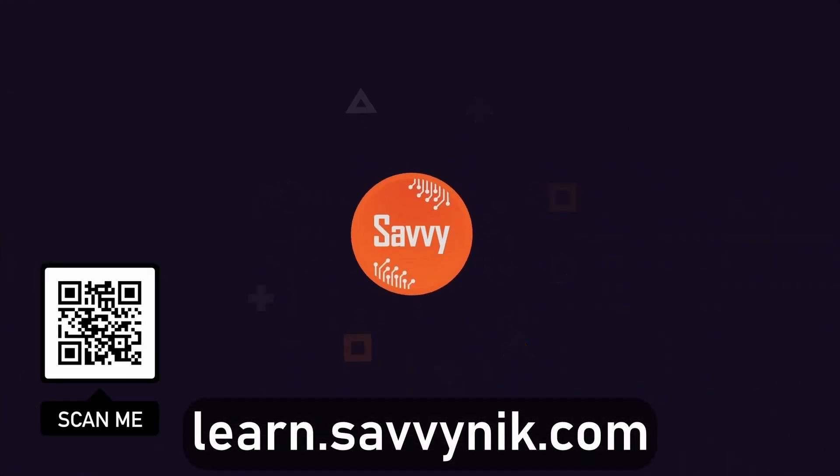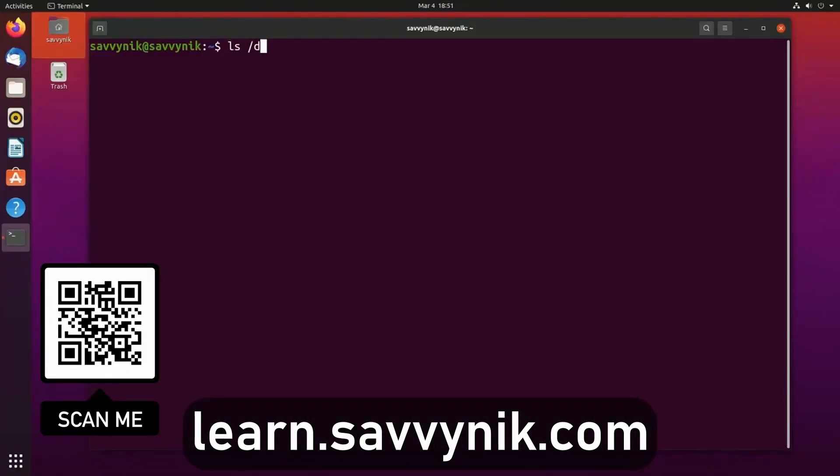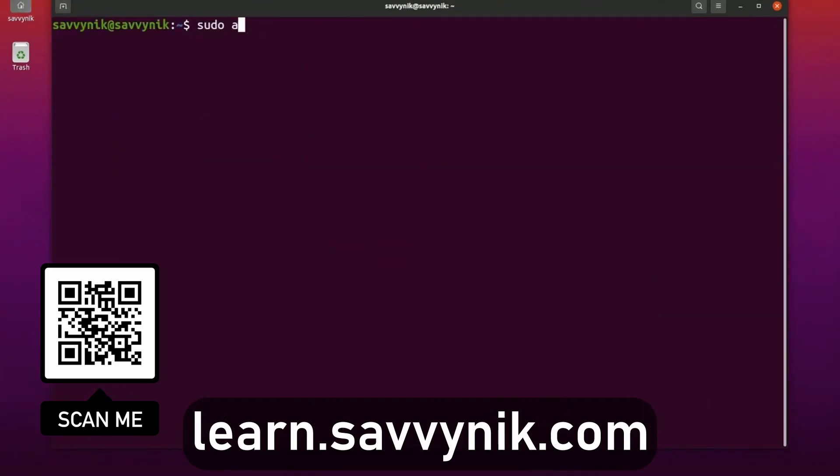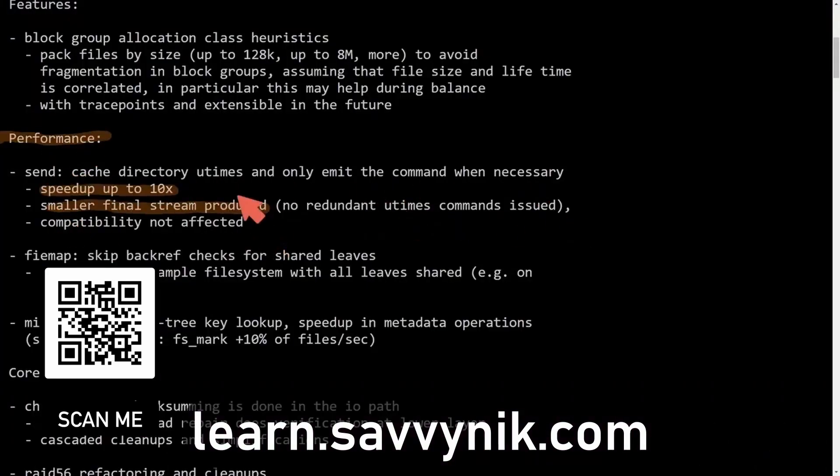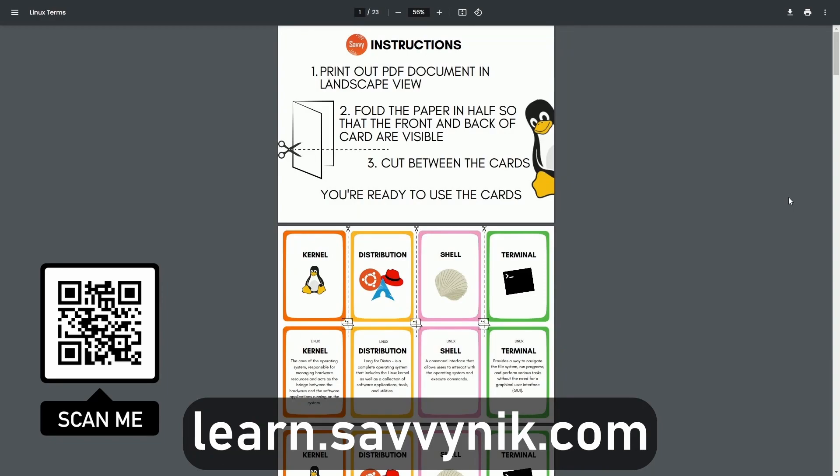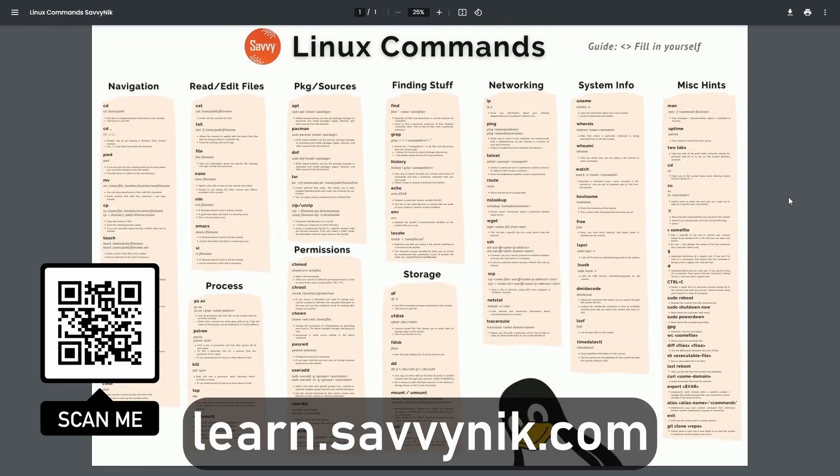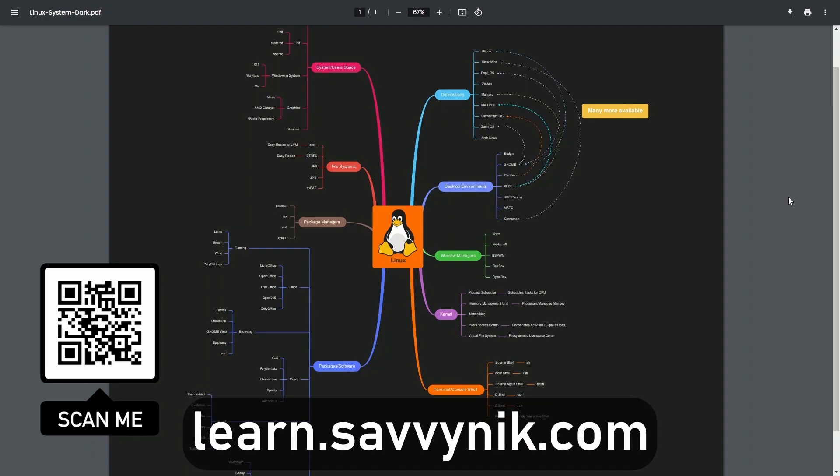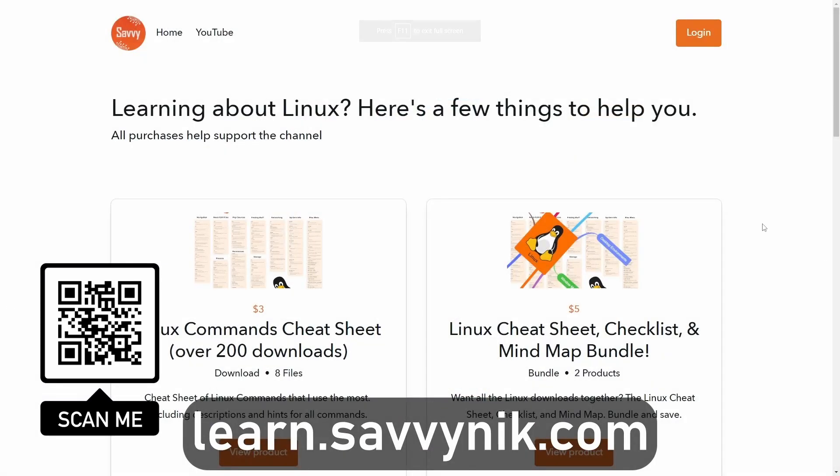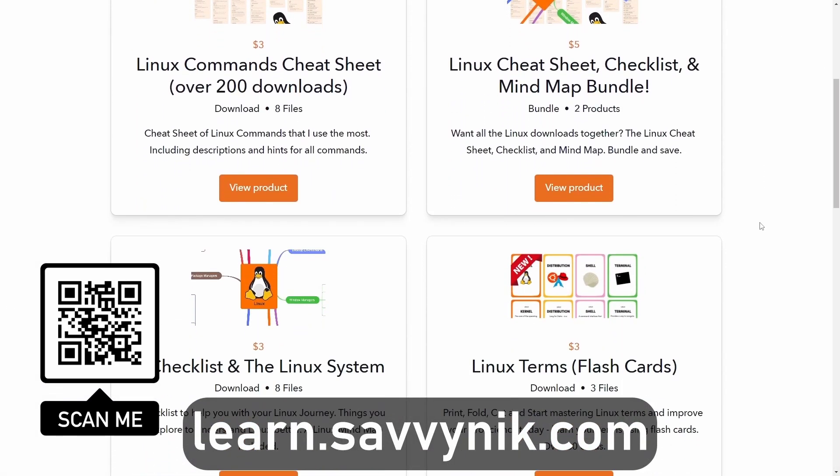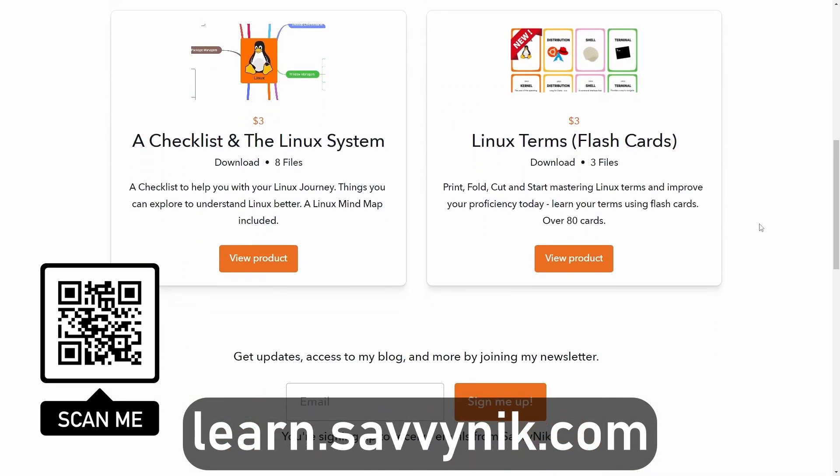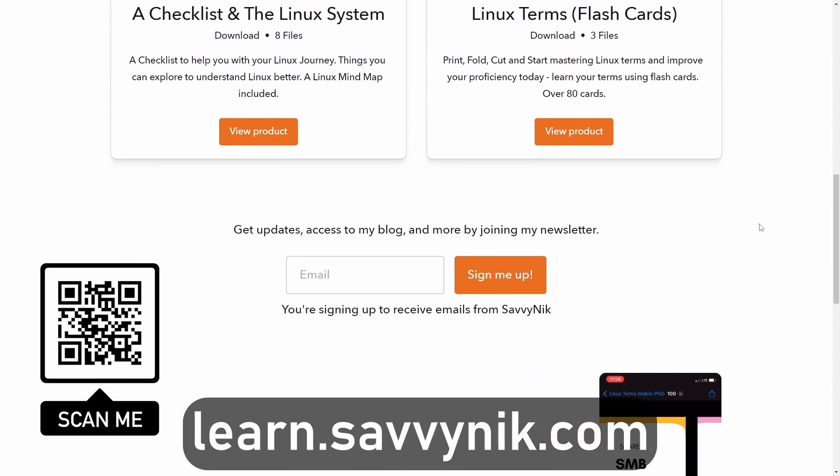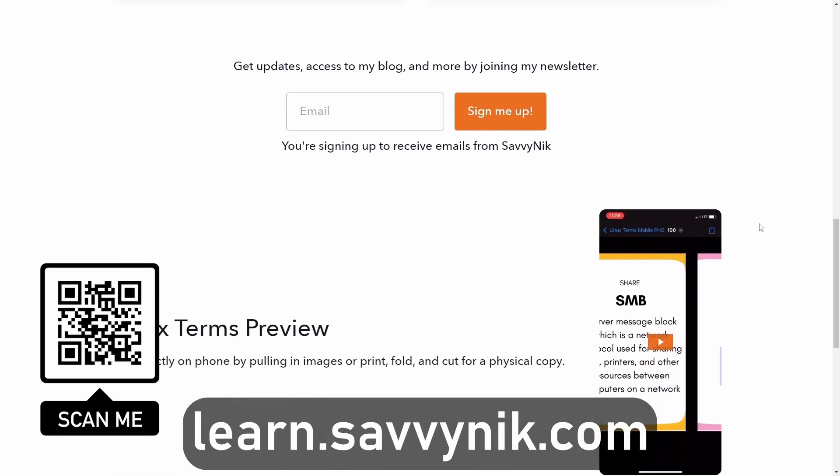Linux can be hard to understand, but I take the most commonly used terms, commands, and subjects in Linux and break them down into simple to read documents including Linux terms, flashcards, a checklist, a cheat sheet, and a mind map. If you're ready to level up your Linux experience and knowledge, go to learn.savvynick.com now and get access to these sheets.